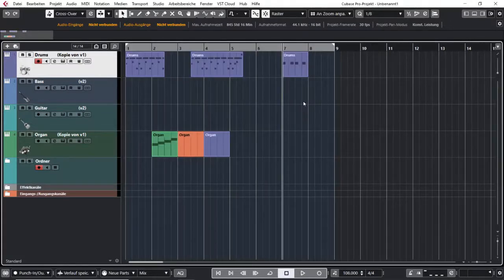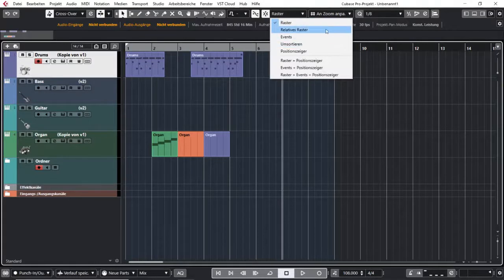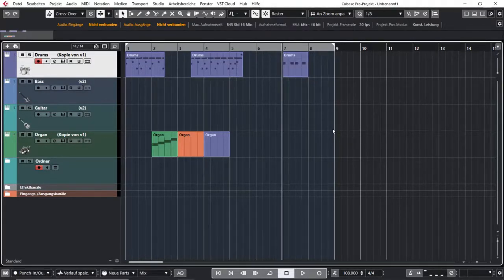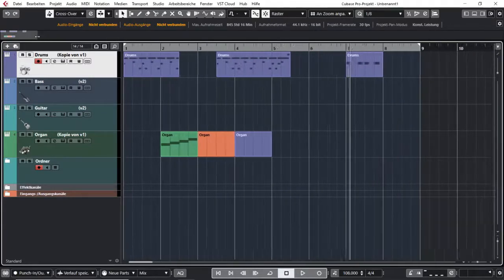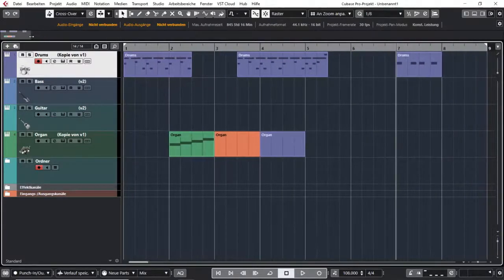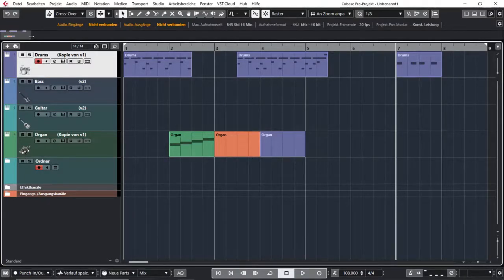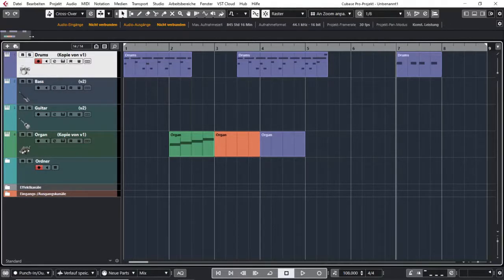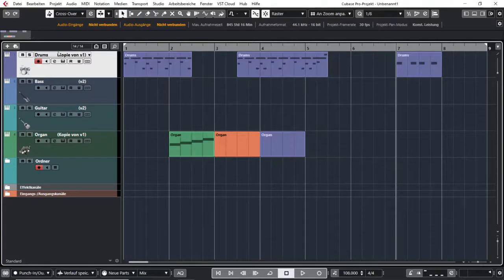But that is not all. The grid also has different modes and these are really helpful if you want to arrange or edit or try different versions of your project or move events around and you have different ideas of what should happen. So let me explain.